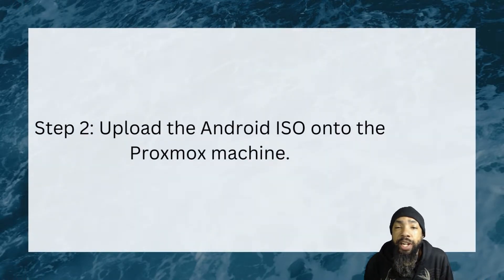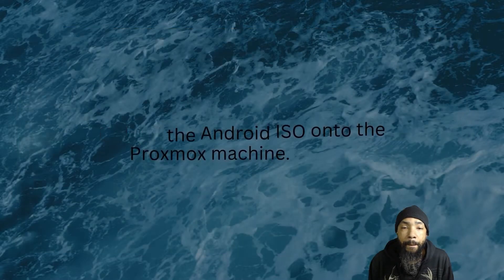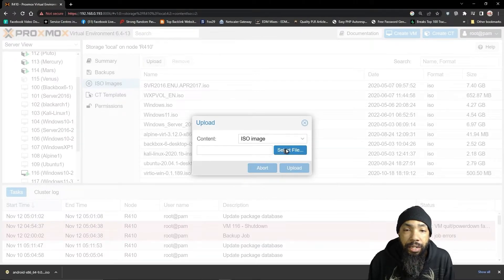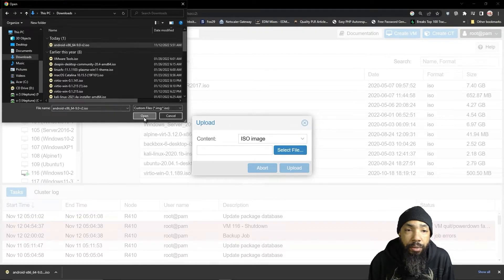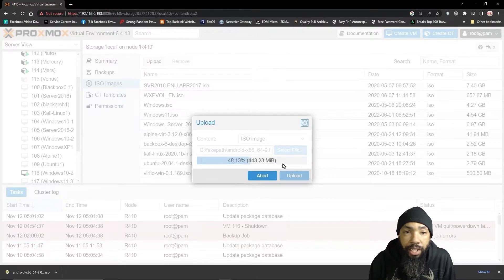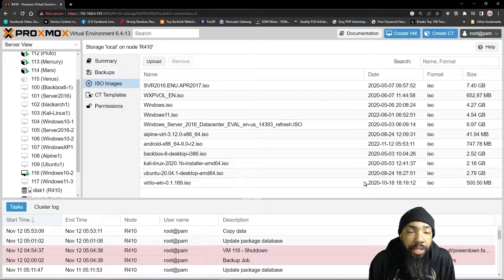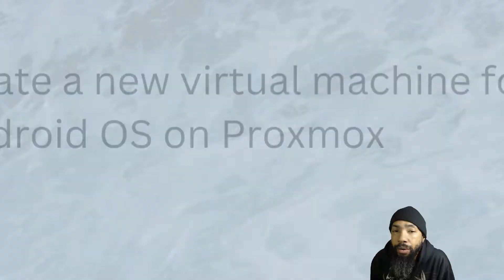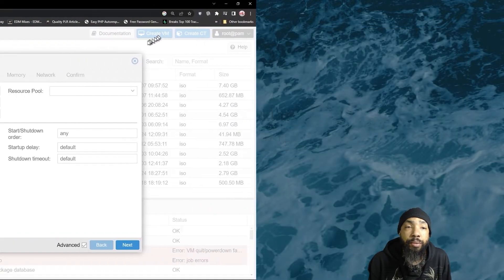Now you want to upload the Android ISO onto the Proxmox machine. We'll go ahead and select the file. I went to my downloads and selected the Android operating system ISO, and it's currently being uploaded into my Proxmox environment. Once it's uploaded, we're going to create a new virtual machine for Android OS on Proxmox. We have to tell Proxmox about our new ISO so that we can run it correctly.